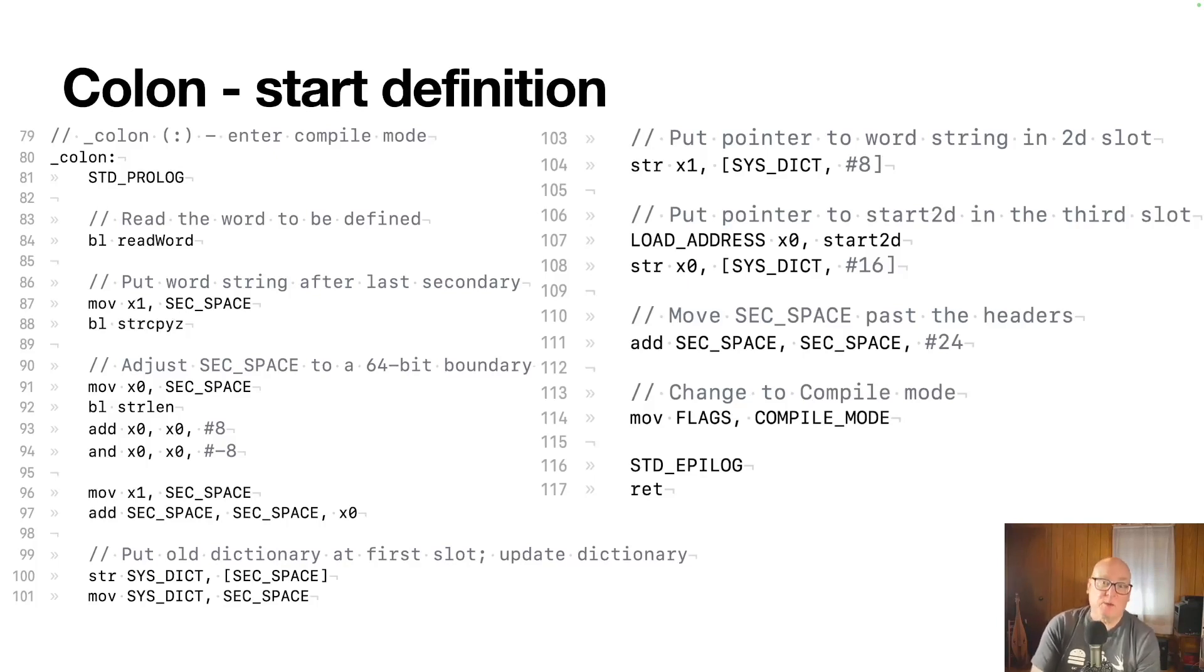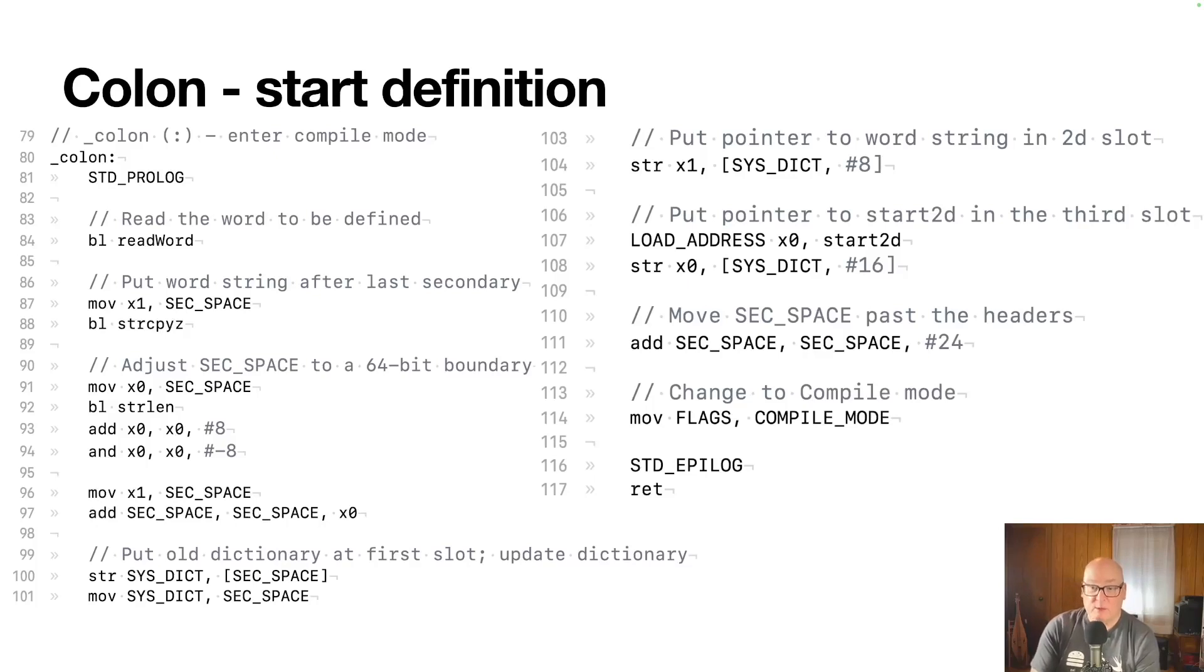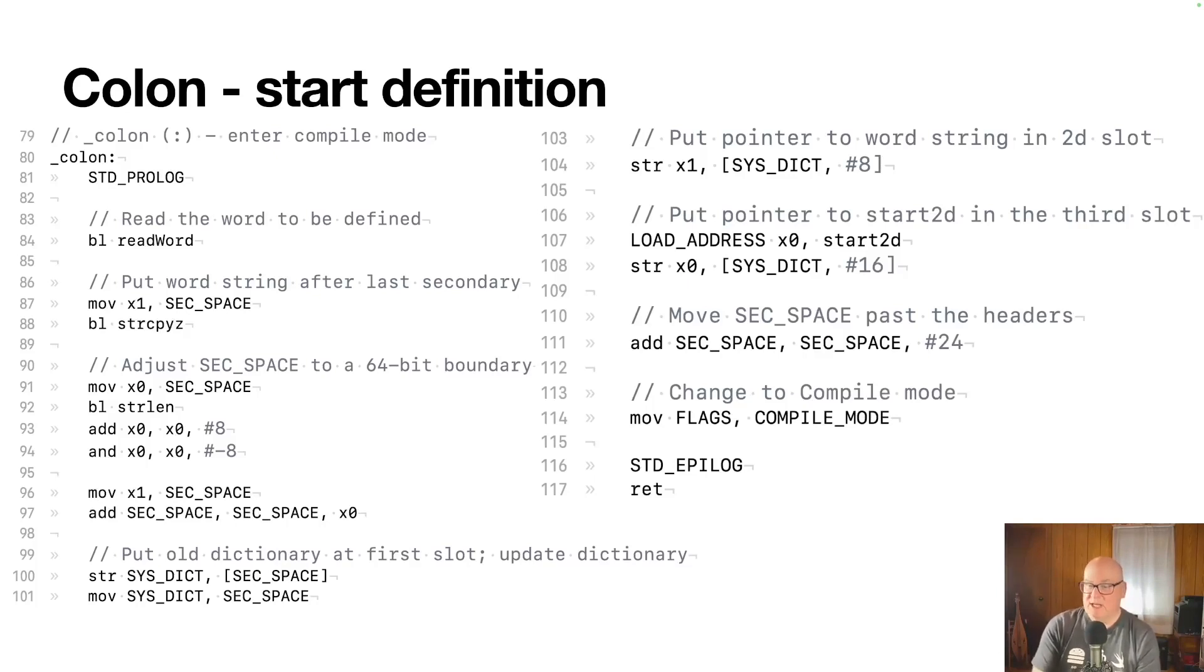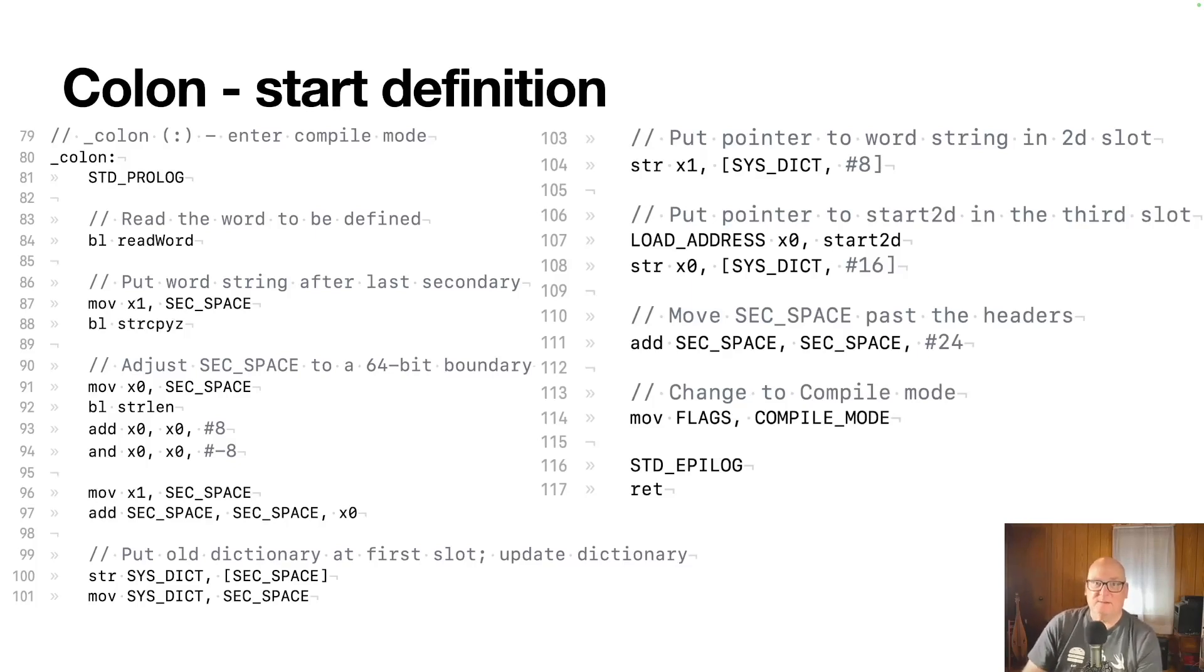At this point, secondary space still points back before the first header. So we move it forward, 24 bytes, three words, and it is now past the header. So the next thing going in will have somewhere to write and we changed to compile mode. So future words get put in the secondary list.